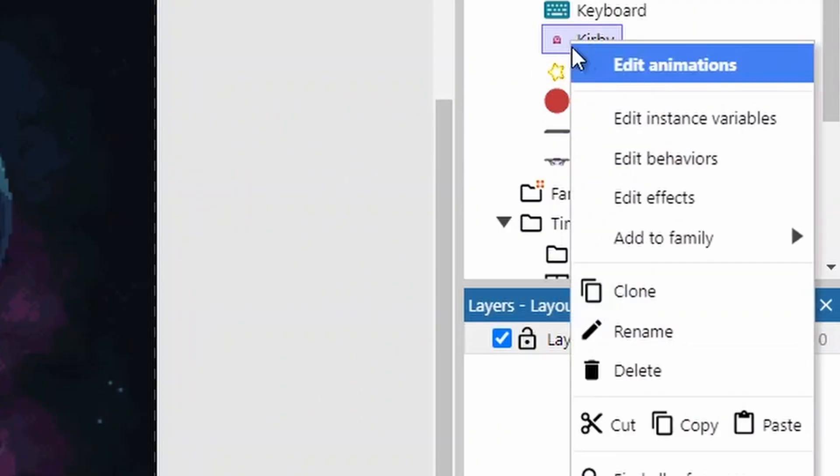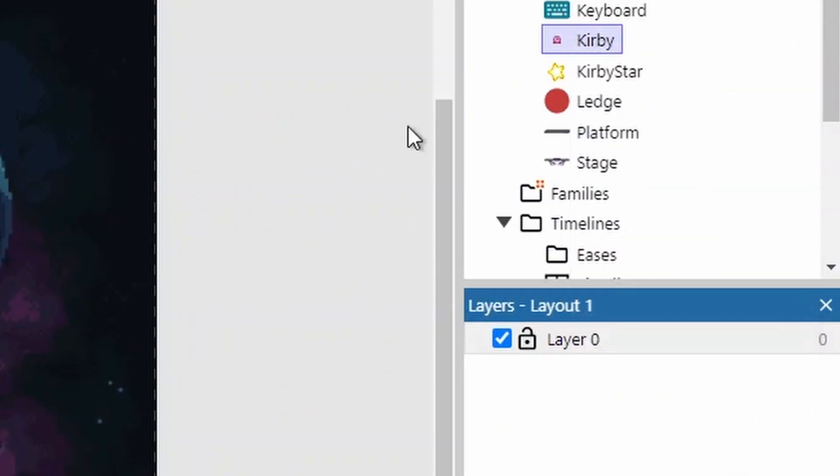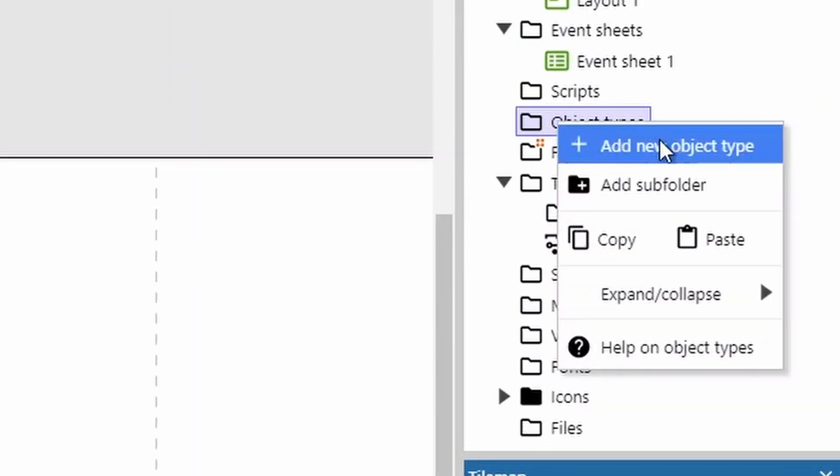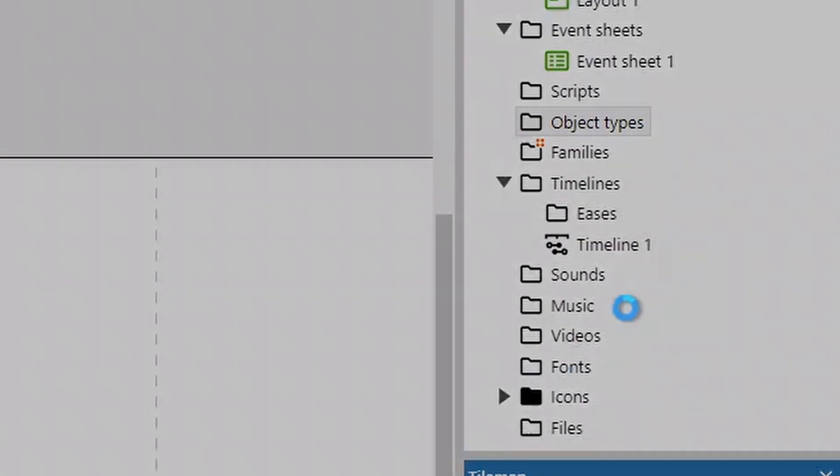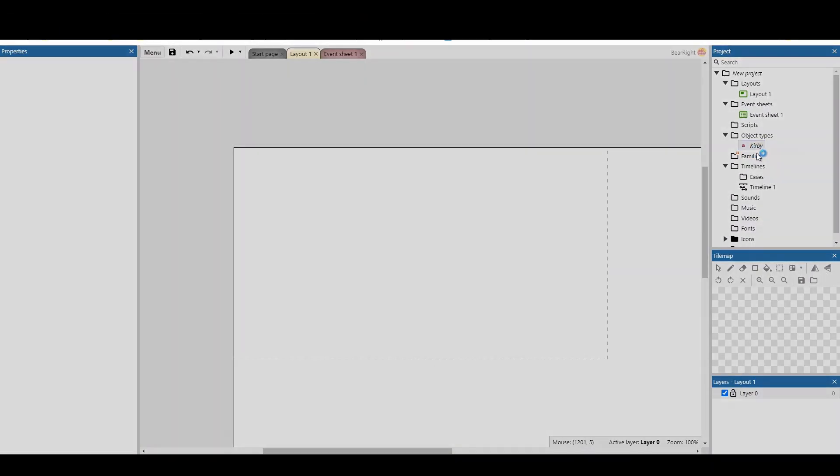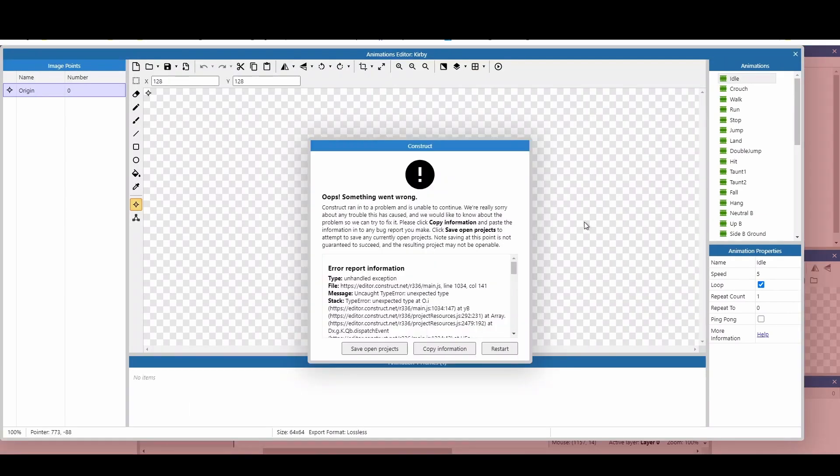You can right-click on any object, hit copy, go into a new project, right-click on the object folder, and hit paste to paste the object in. This will take any behaviours, any animations, and bring them into your new project. I do recommend saving before you do this, as sometimes it crashes when you copy and paste.